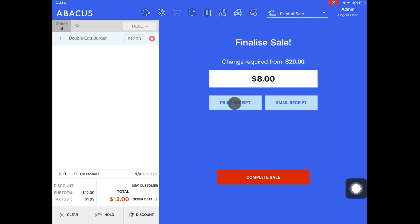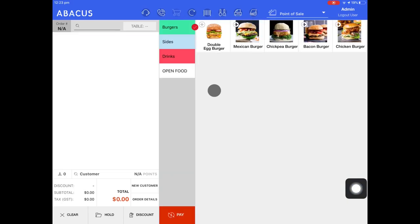I can also print the receipt for the customer or email the receipt to them. In this example I'll just tap complete sale.